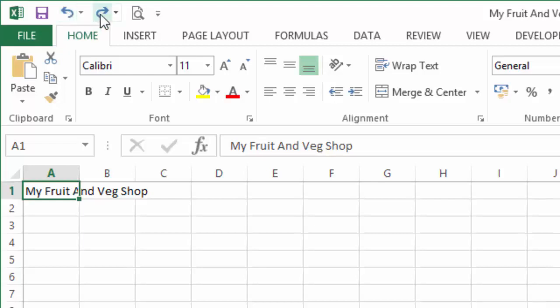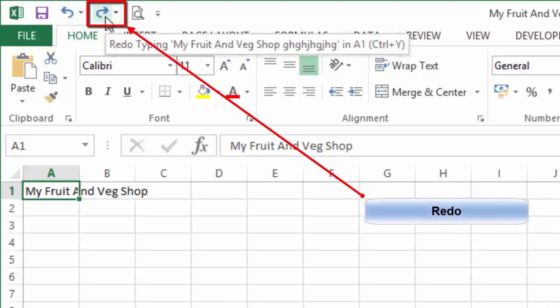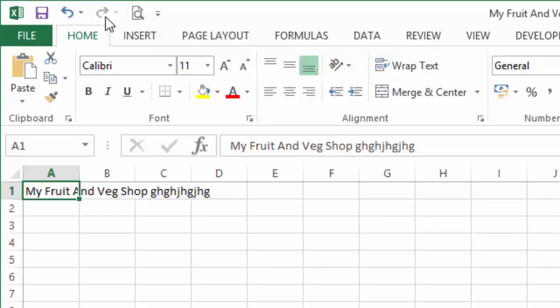Similarly, if we move over to the right, we can see the redo button. Redo performs exactly the opposite function, so if we hit redo, it'll take us back to how we were just a few seconds ago.